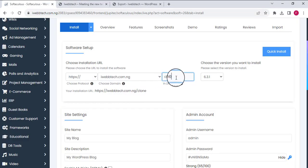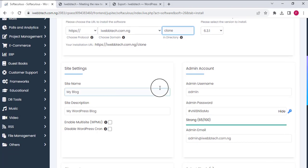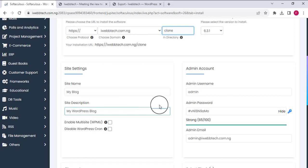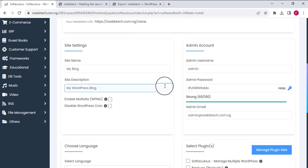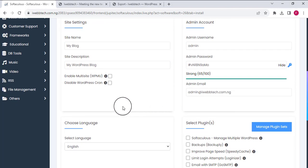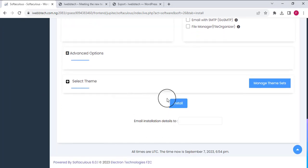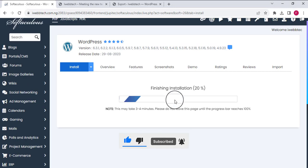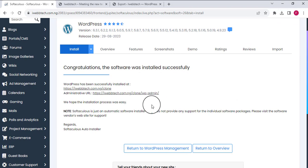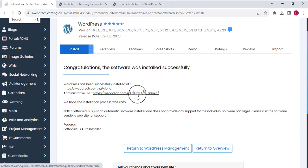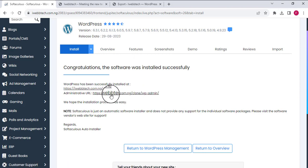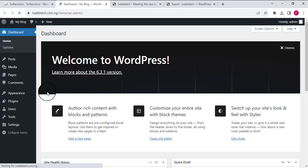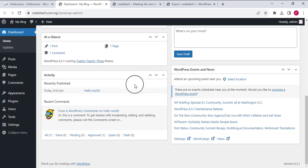Scrolling down, I'm going to leave all the details at their defaults — the admin, the password — all default. Then I'll click Install. You can see the installation is successful. I'm going to click on the administration URL to open the admin dashboard of the new website.